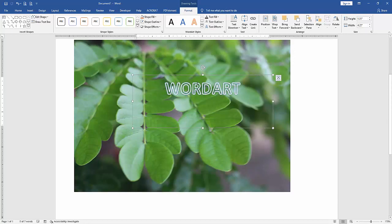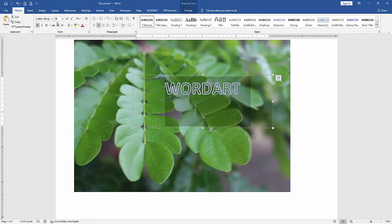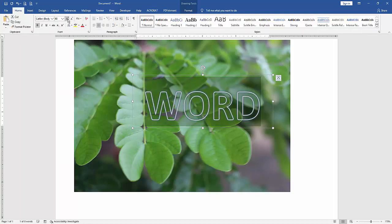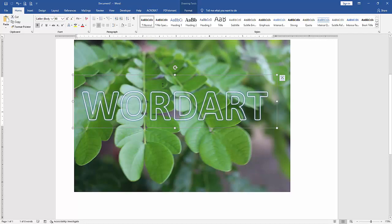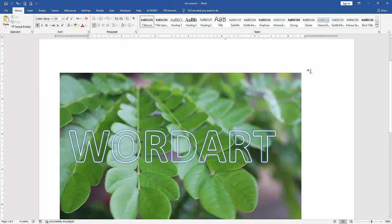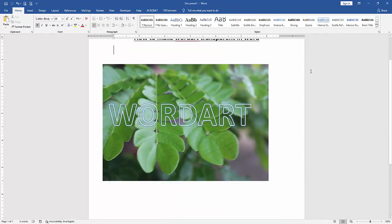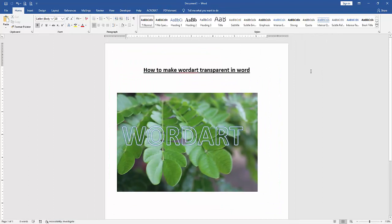Increase the font size, and we can see here we made this WordArt transparent very easily. I hope you enjoyed the video.